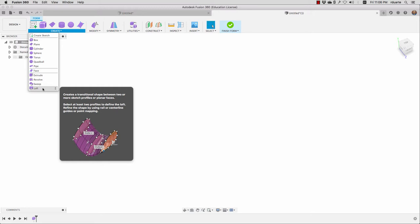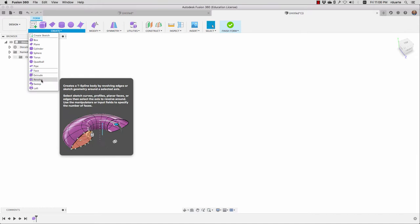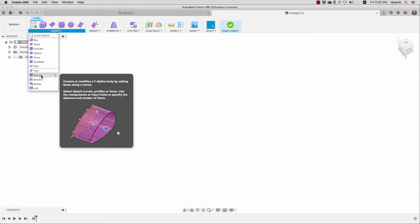Generally, the way we do it is we use one of these commands, select a sketch profile, and apply the command to it. We saw that with the surface set of tools we could apply something like extrude not to a profile, but to a sketch curve and pull that up as a surface. Here we actually have more options — we can use sketch curves, profiles, or faces as the thing that we're going to extrude.